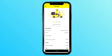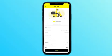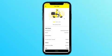Step 6: Confirm your order and get ready to enjoy your meal. Then you can wait for the driver to deliver your order.